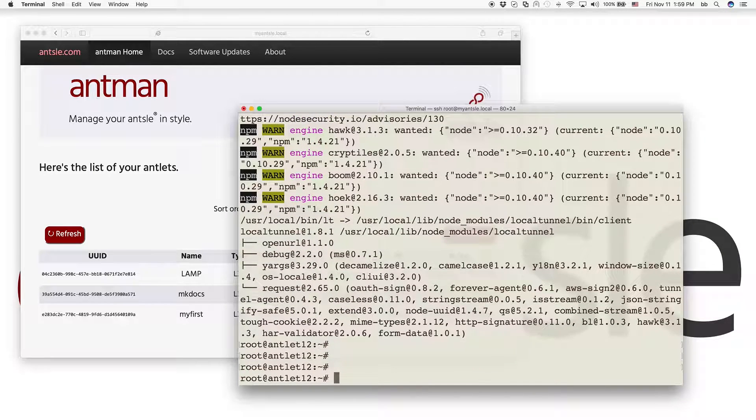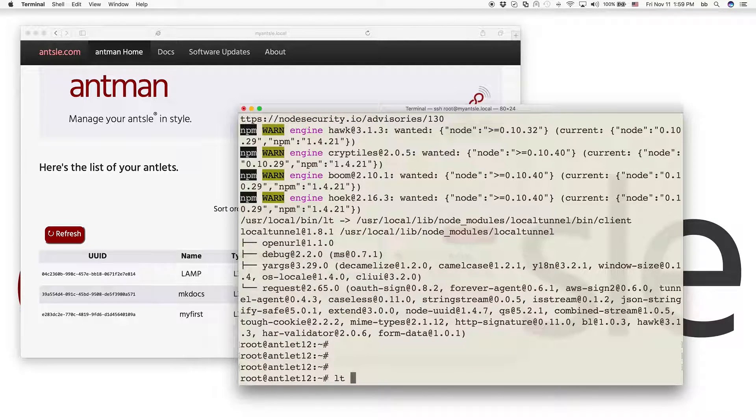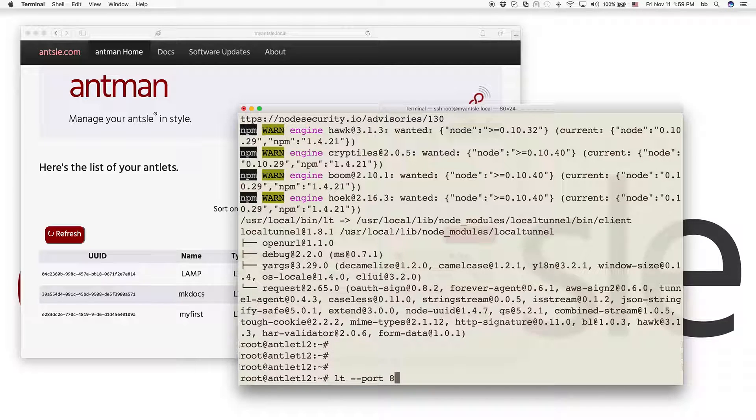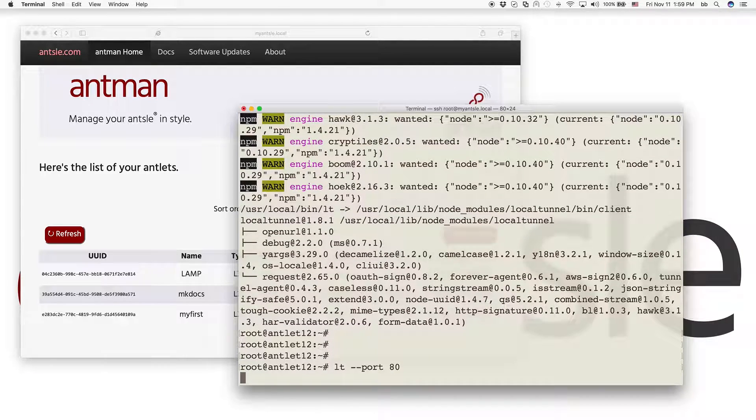And what we can do now is LT, that is our local tunnel, and we do that on port 80. And that's it.